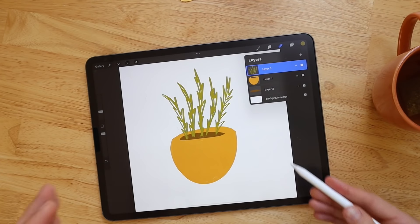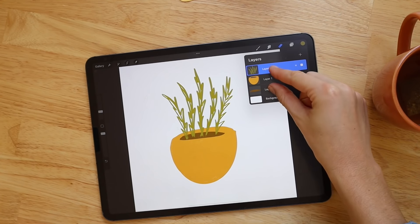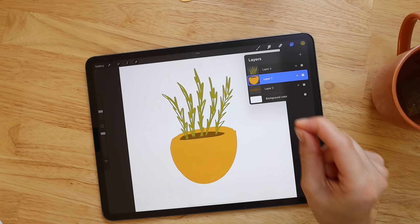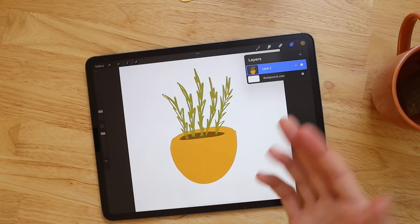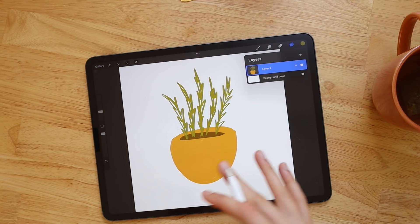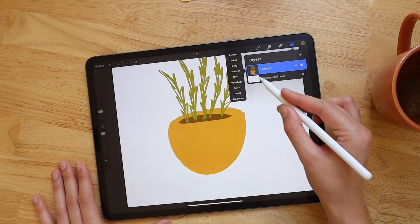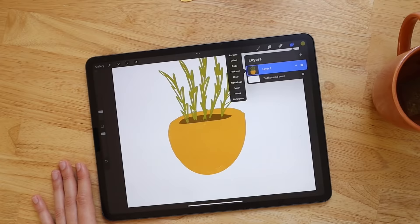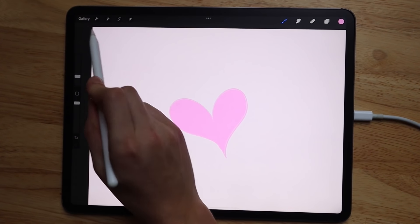If you have multiple layers and want to combine them into one, just grab them and pinch them together and they'll merge into a single layer. Because Procreate has a limited number of layers, sometimes you need to merge them to free up space.